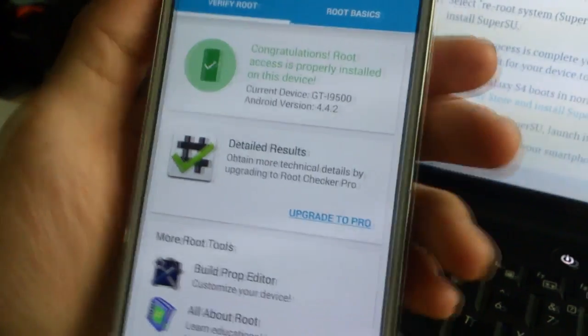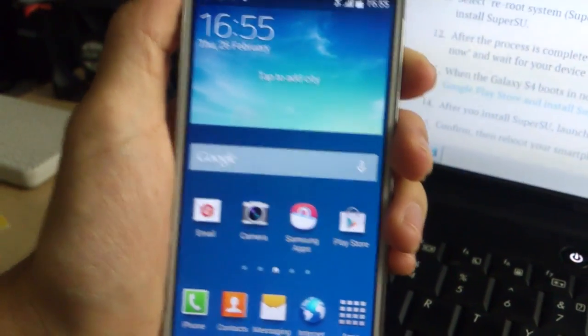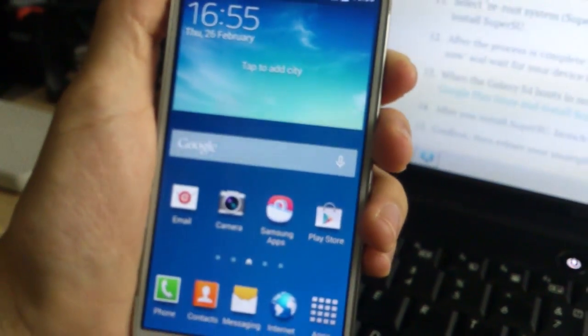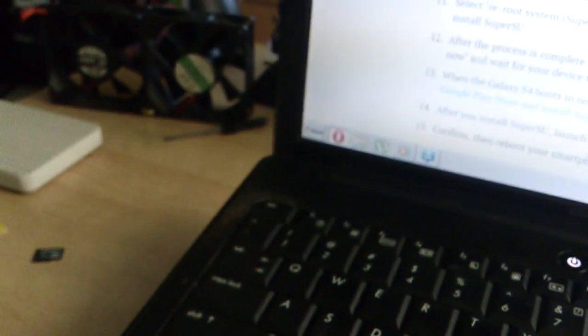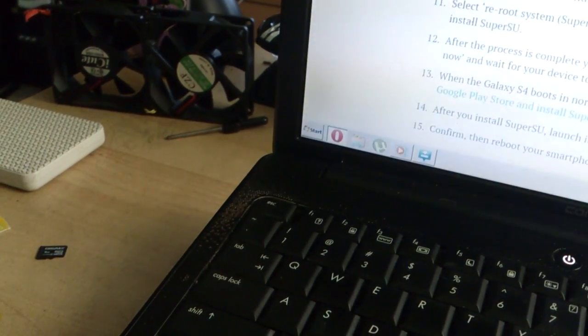So it's very easy, so this is how you root a Samsung Galaxy S4, and thank you for watching. I might show you custom ROMs on the Samsung, and goodbye.